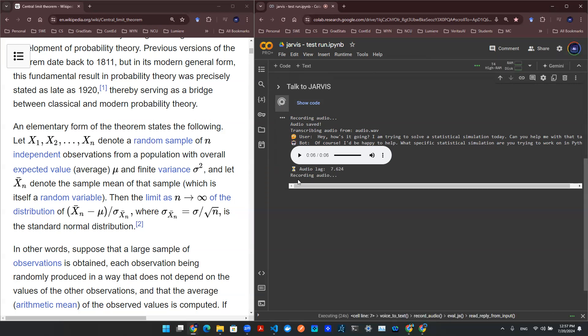Let's start with the data. Let's say I have x1 to xn, that's a random n samples independent observation with a mean mu and finite variance.